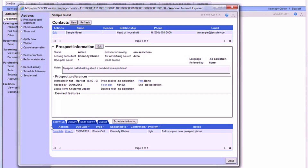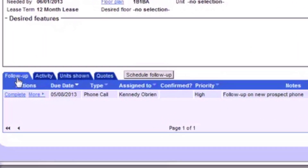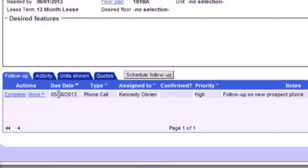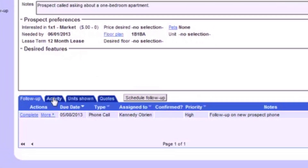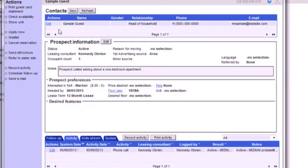At the bottom of the prospect's file, you can see four tabs. The Follow Up tab shows you any scheduled follow-ups that need to be completed for this prospect. You can add to this list by clicking Schedule Follow Up and selecting the date and method to follow up with this prospect again. In the Activity tab, you can see any follow-up activities that have been logged for this prospect.